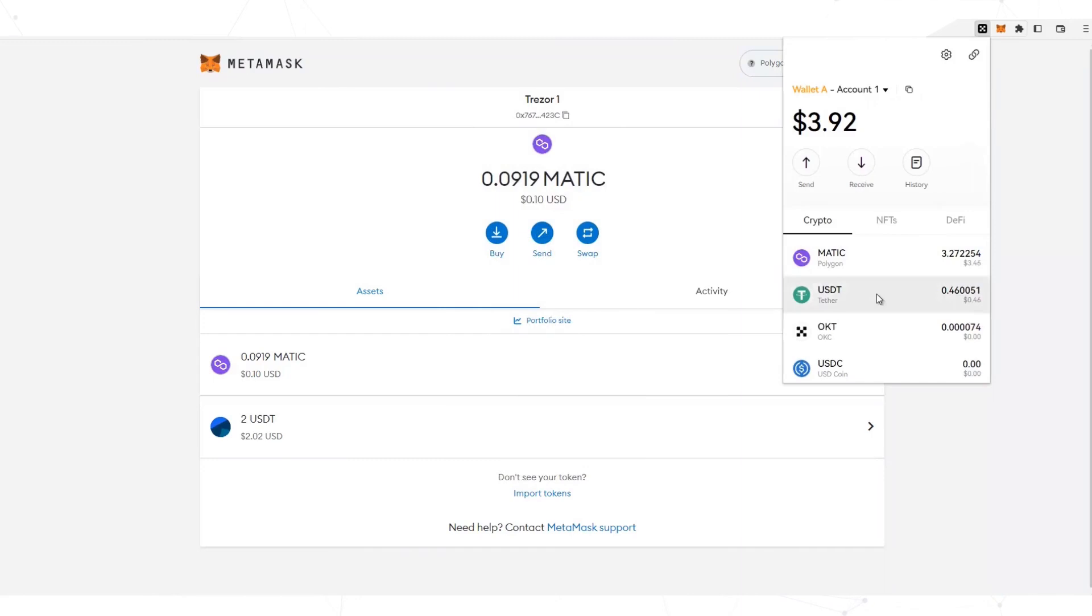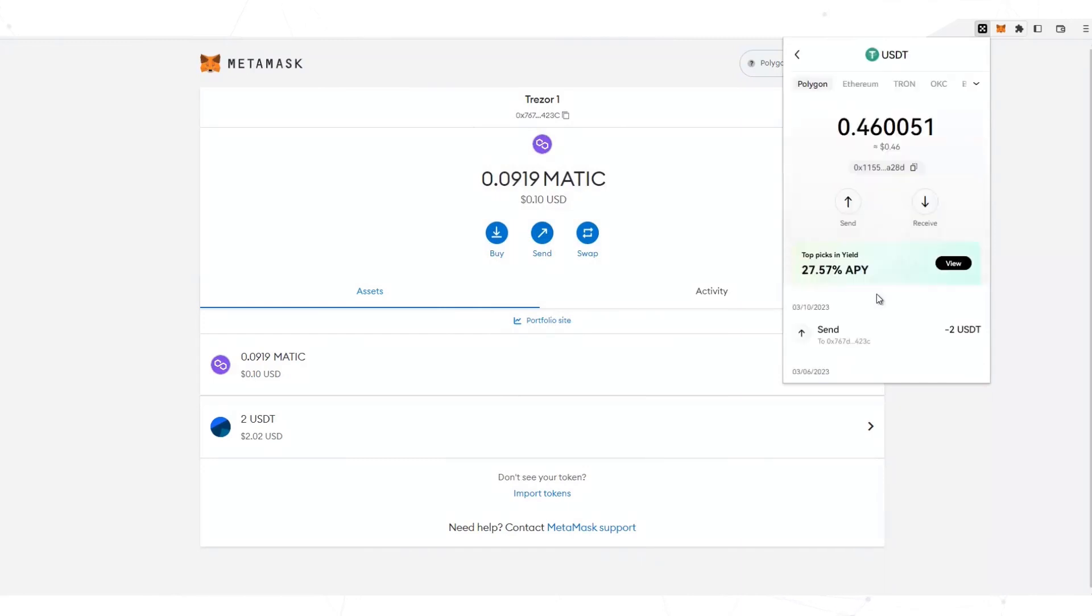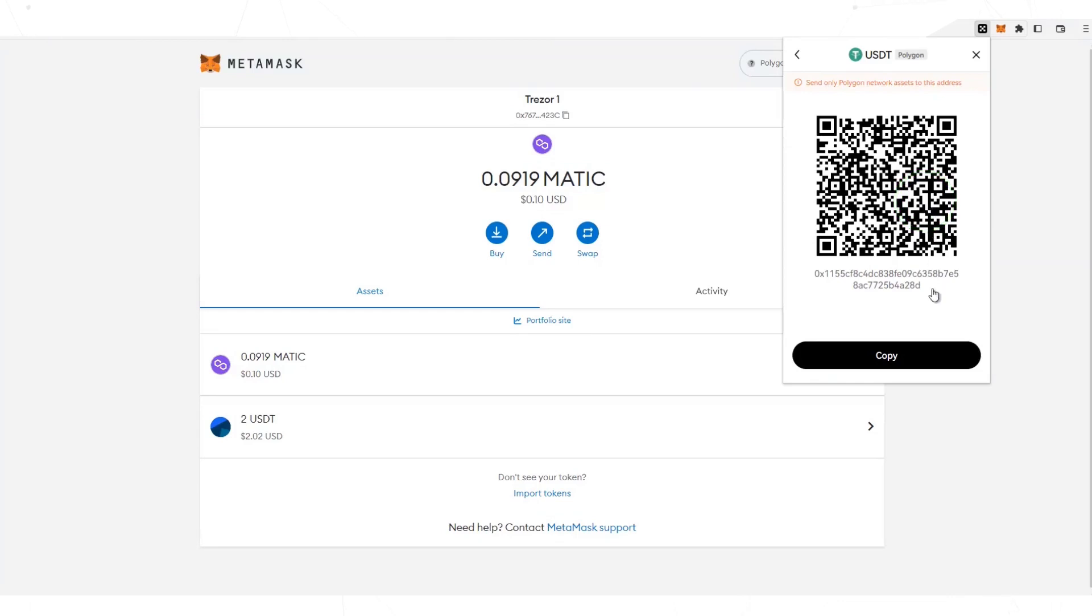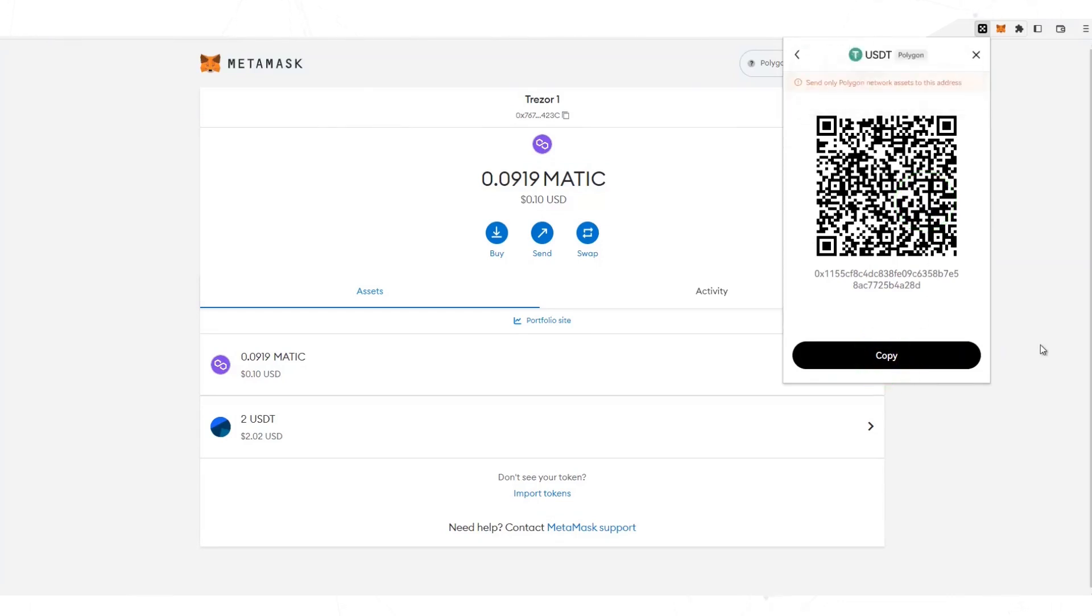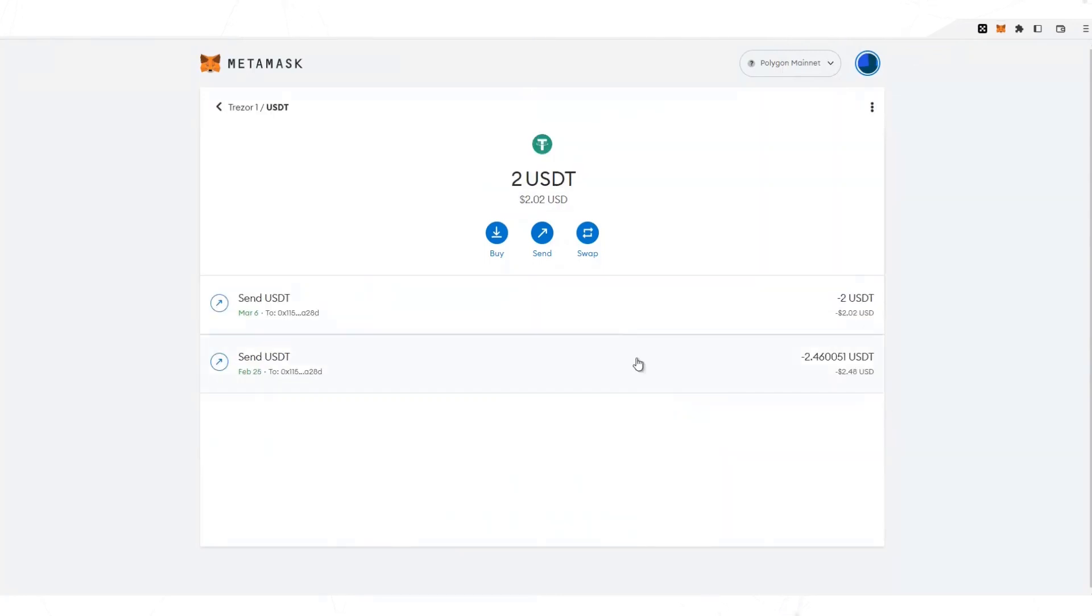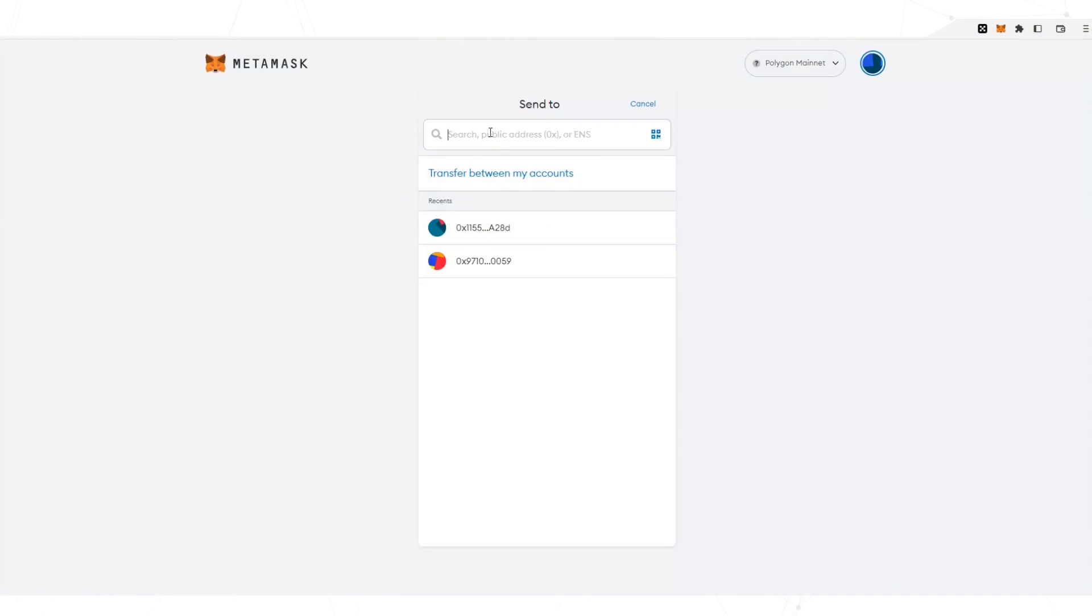Copy the address to which you want to send the USDT. Pay attention that you are selecting the Polygon network. Select USDT, now send, and here you will paste the address.